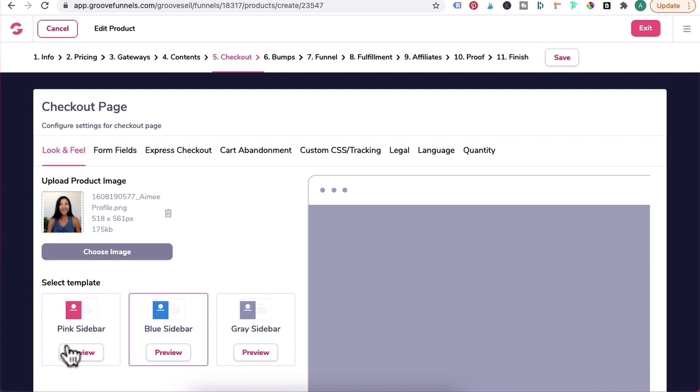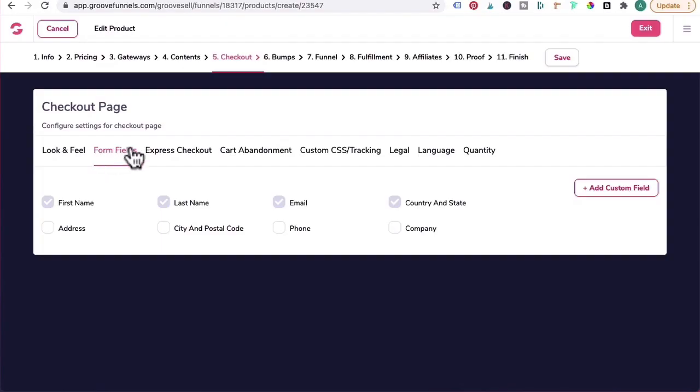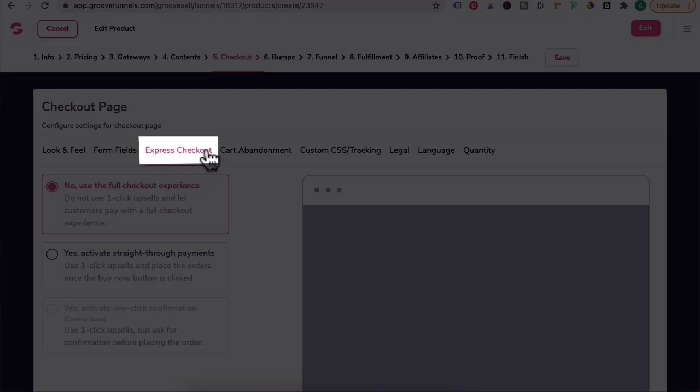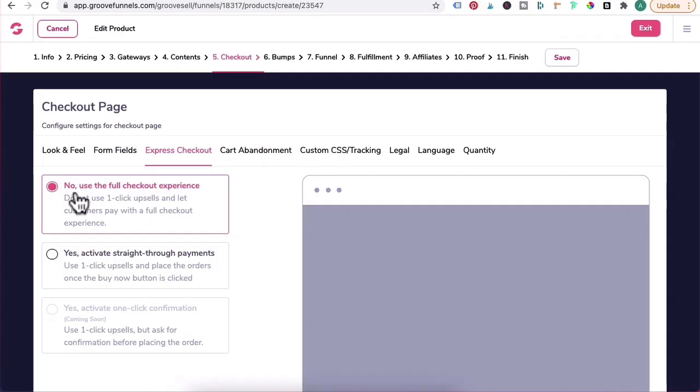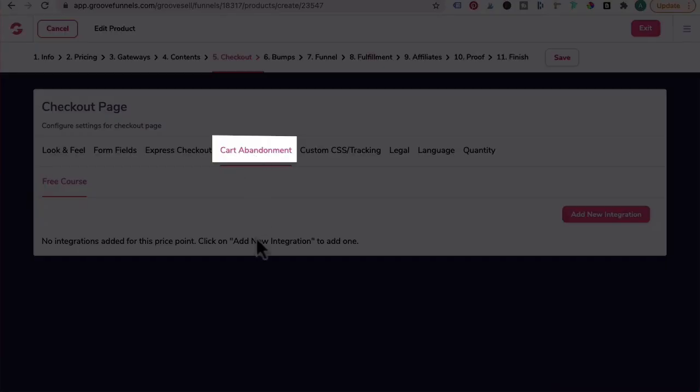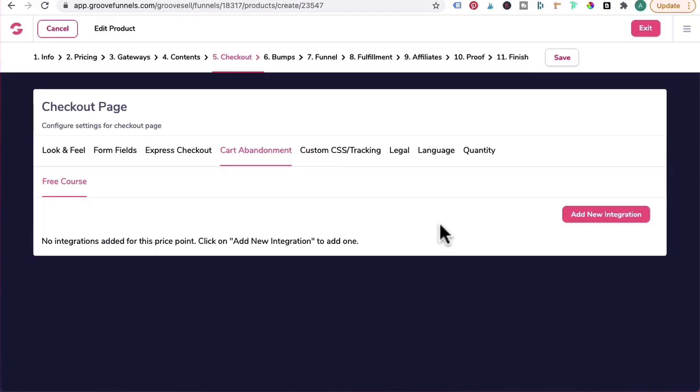Five, Checkout. Upload the product image here. And for the template of the checkout form, you can either have pink, blue, gray. Form fields - for this particular one I have unticked address, city and postal code, phone and company because we don't need all those extra details. For Express Checkout, leave it selected at No. Useful Checkout Experience. Card Abandonment is optional.